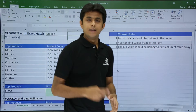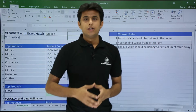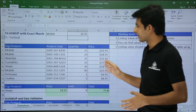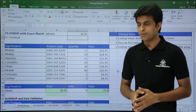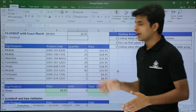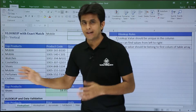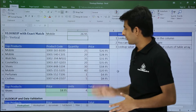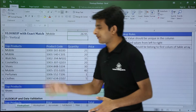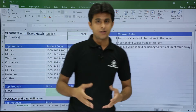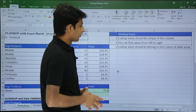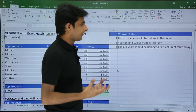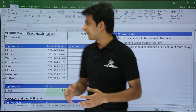The second rule is that VLOOKUP can find values to the right — lookup can go from left to right, but you cannot go from right to left. Left to right is possible, whereas right to left is not possible. That is a limitation, or you can call it a rule of VLOOKUP.